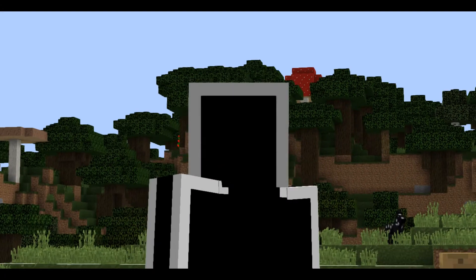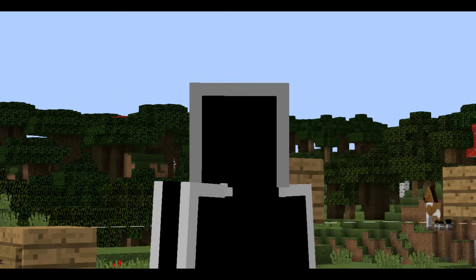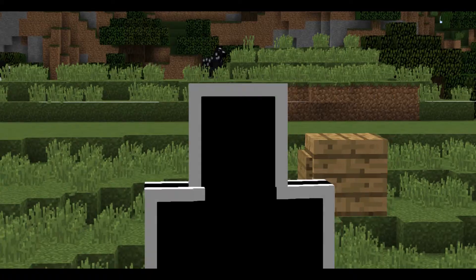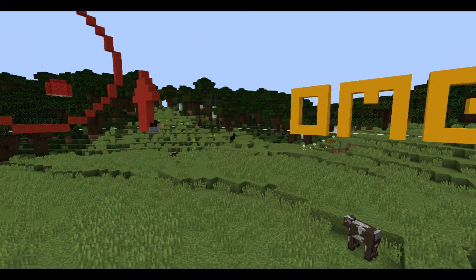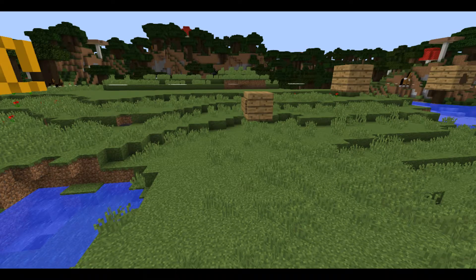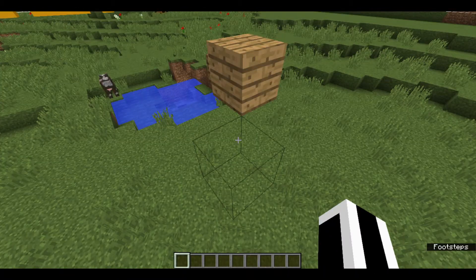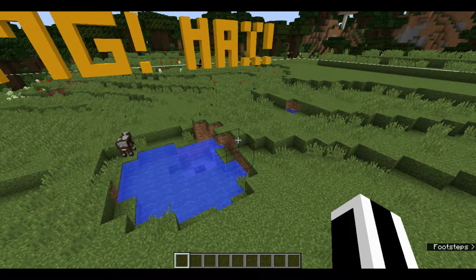Hey guys, it's me, the Red Encryption. Today's video is actually just for fun — I'm not actually teaching anything in particular, but this video is going to be a little bit different, as you know from the title and probably the thumbnail, if future me decides to make one.